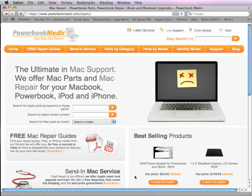Okay, today I'll be demoing the new serial number lookup tool that we've developed here at PowerBook Medic.